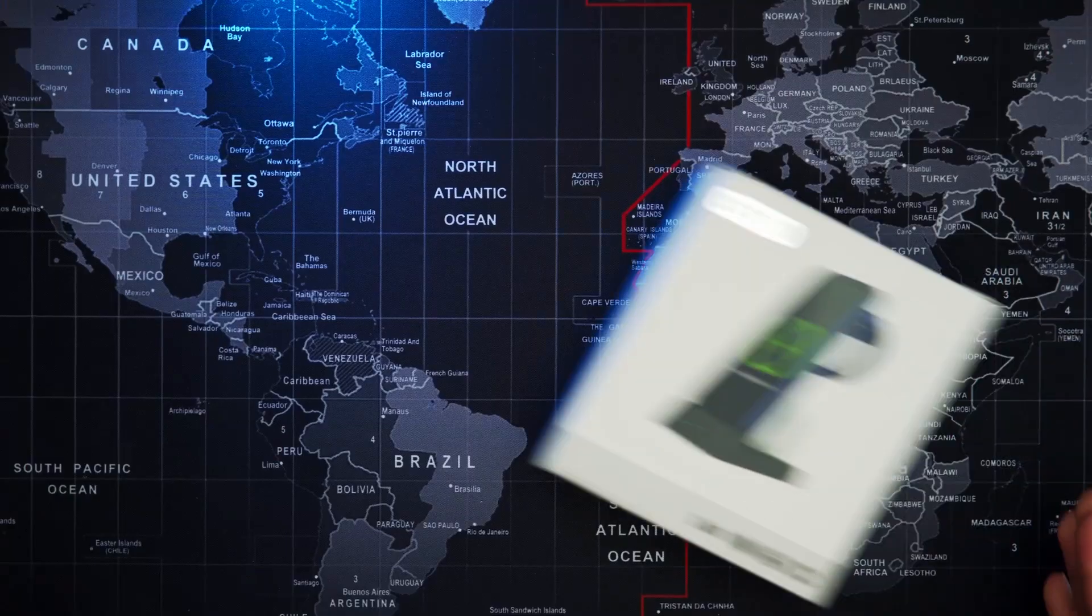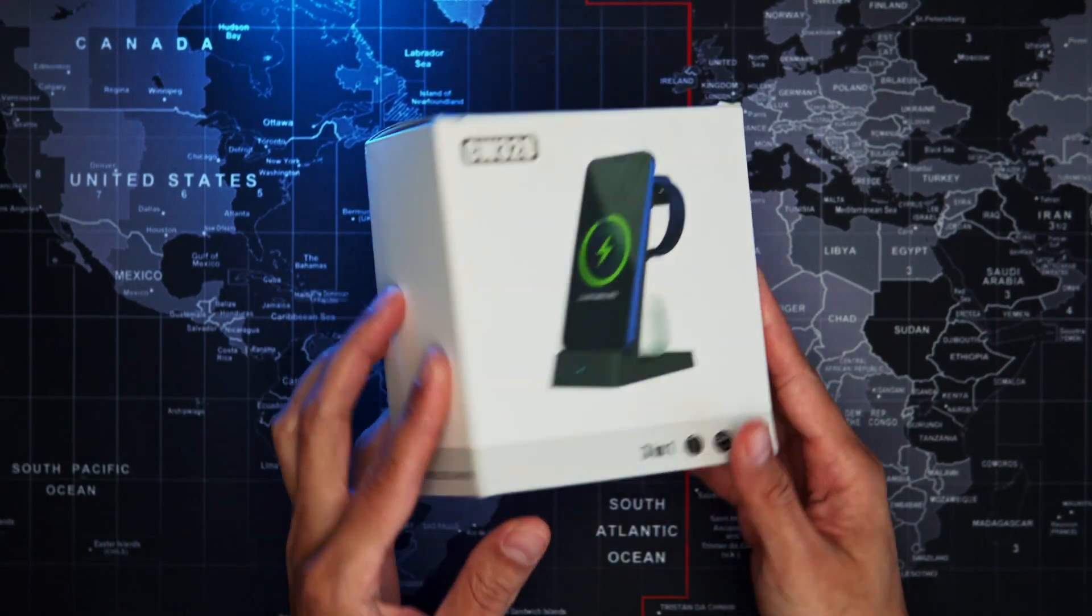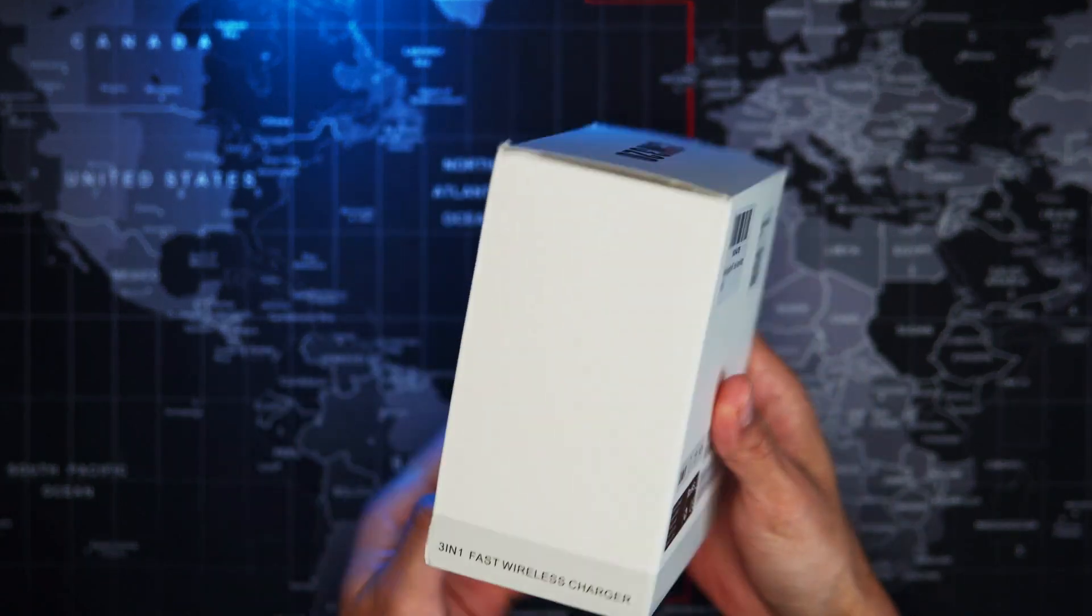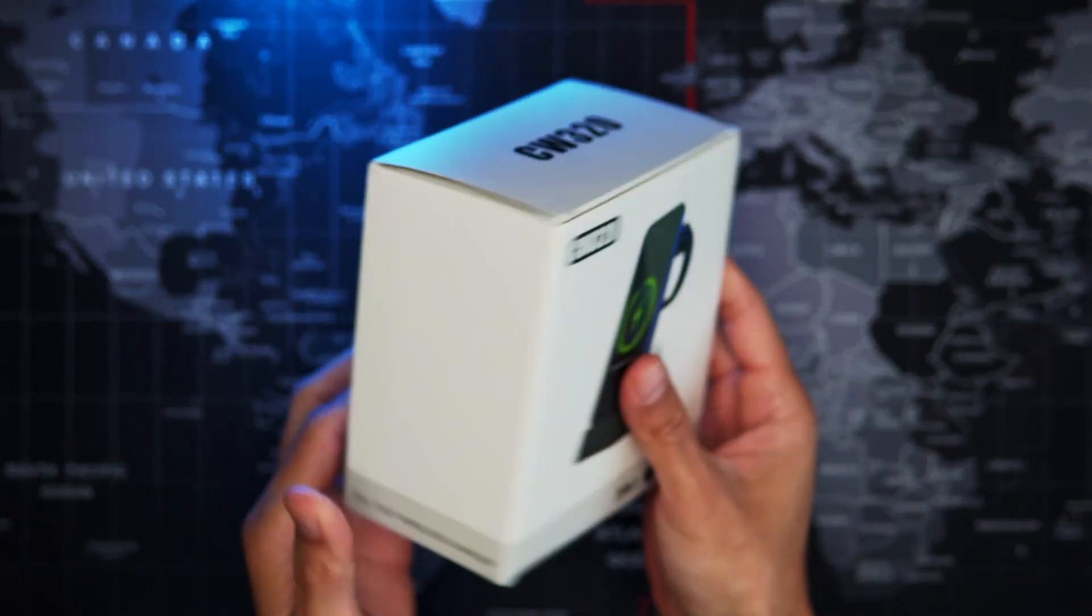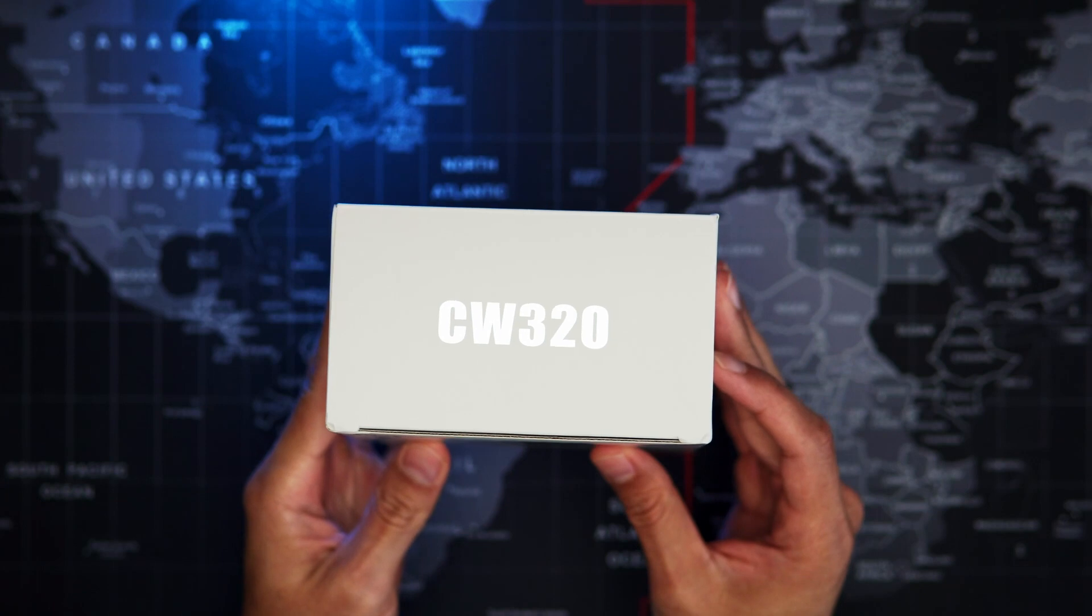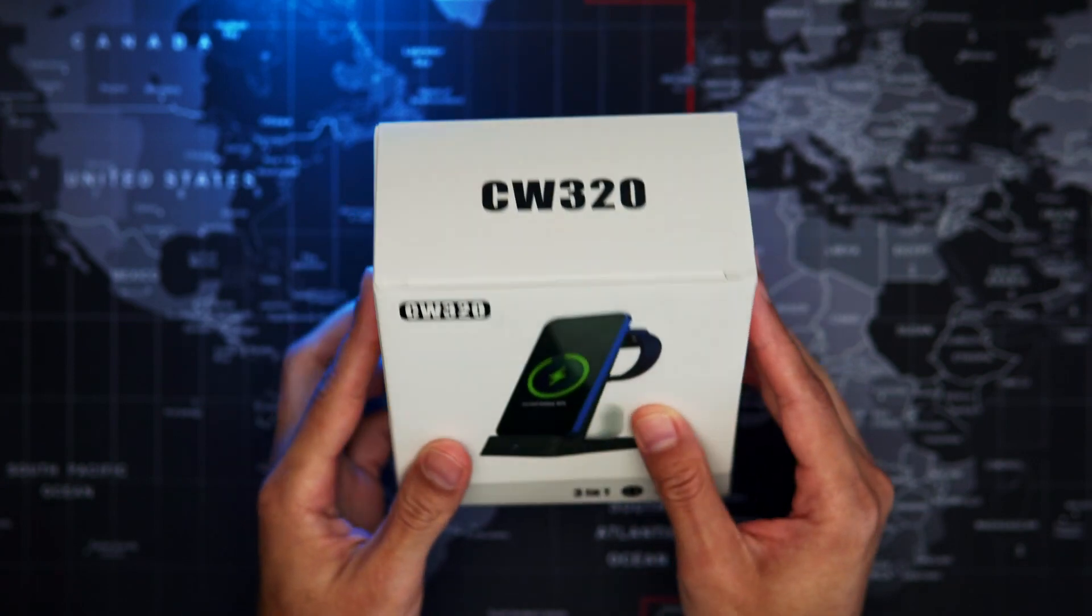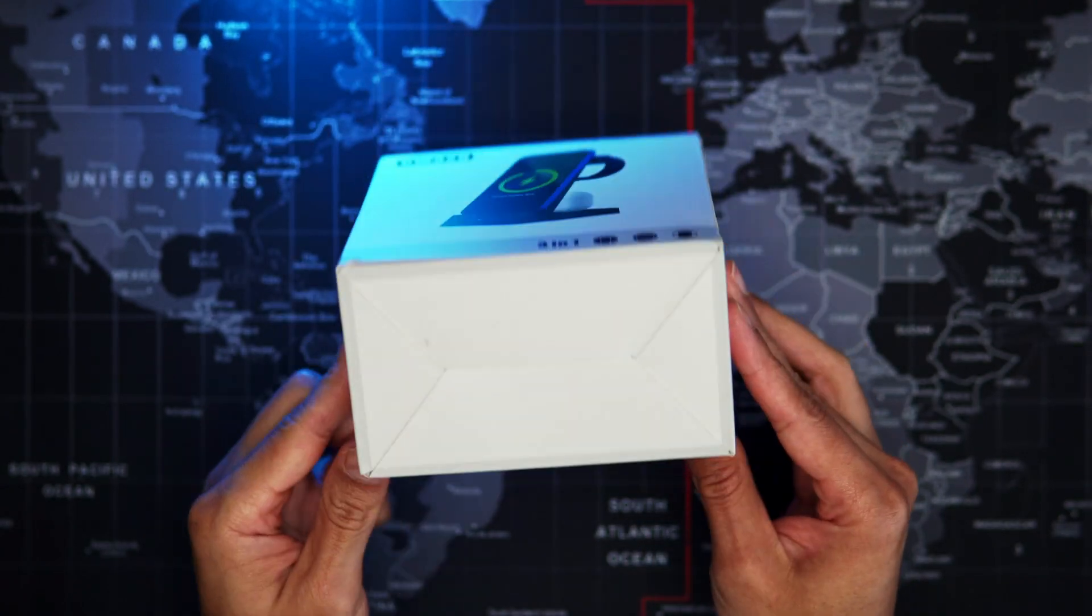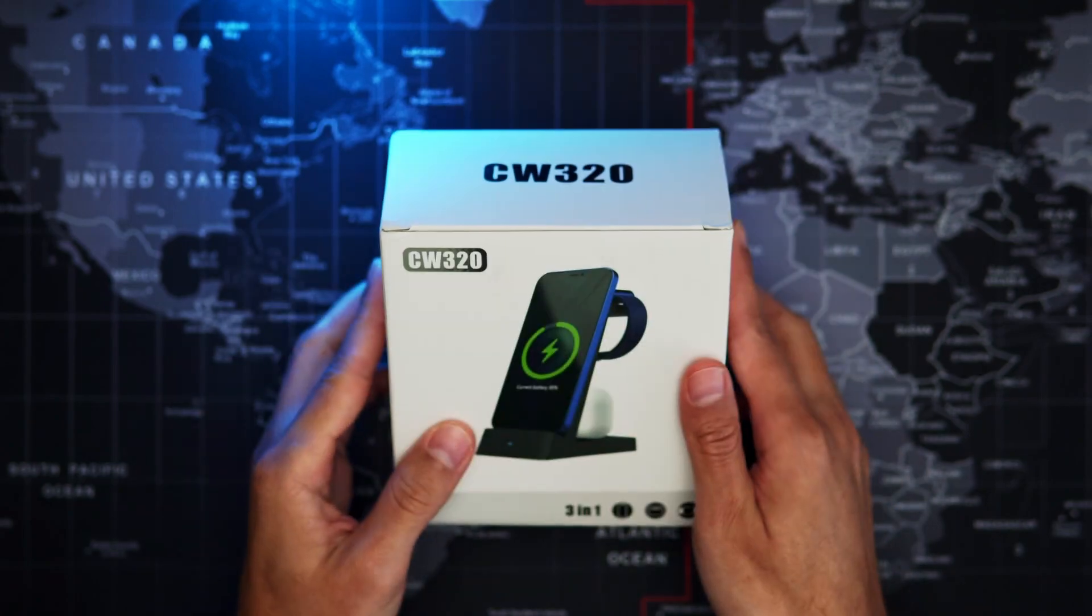As of the recording of this video, you can find this wireless charging station for $29.99 on Amazon. It averages four and a half stars with 8,144 reviews.